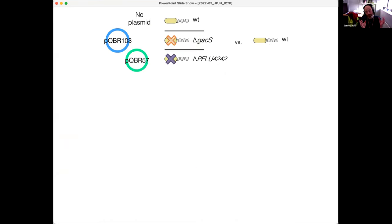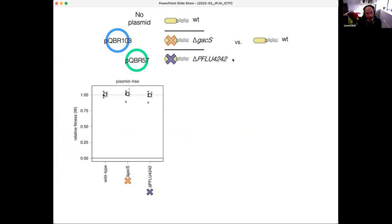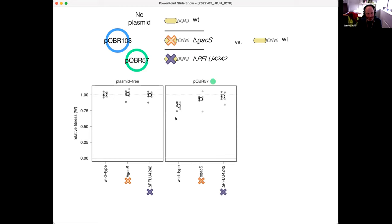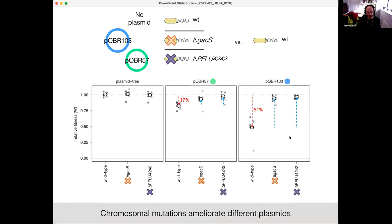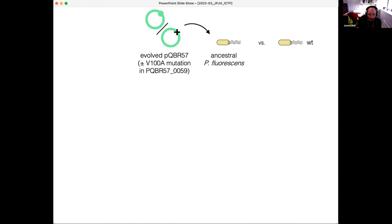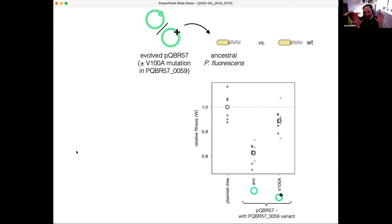We can show that disruption to these genes ameliorates plasmid fitness cost. If we knock out gacS or pflu4242 with no plasmid around, we have no fitness cost. With the wild-type background and pQBR57, there's a 17% fitness cost, but mutating either gene resolves this. This is even more extreme with pQBR103 — about a 50% fitness cost with the plasmid — and deleting gacS or pflu4242 resolves that fitness cost. The same mutations can ameliorate different plasmids.